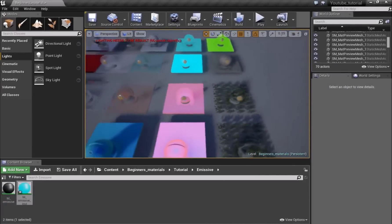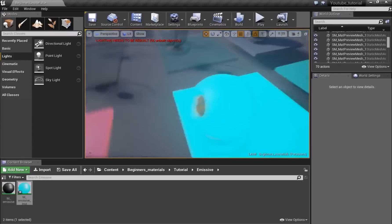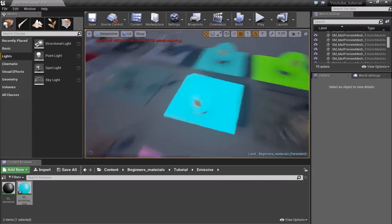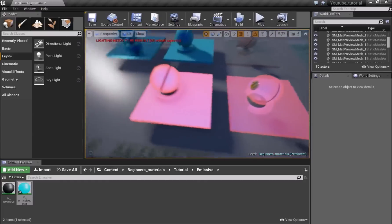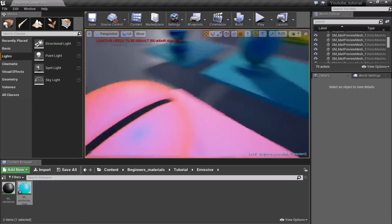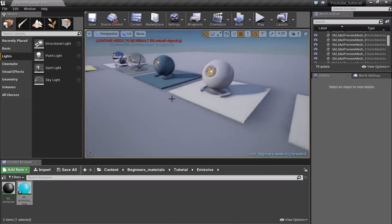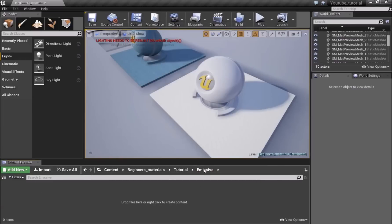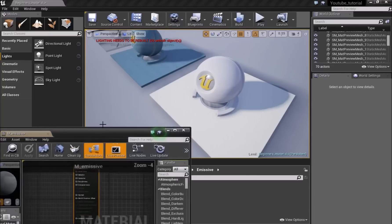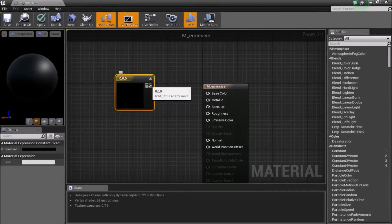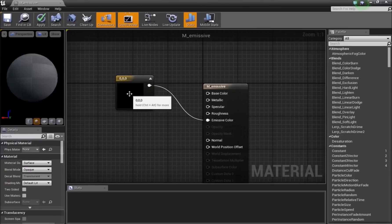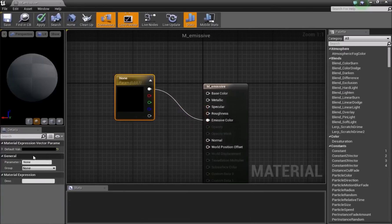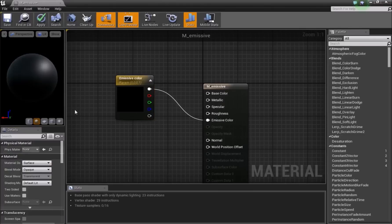The next material is an Emissive material — it's really simple. Create a new folder called 'emissive' and a new material called M_Emissive. Open it, bring in a Vector3, but instead of connecting it to Base Color, connect it to the Emissive Color input. Convert to parameter and name it Emissive. Save the material.